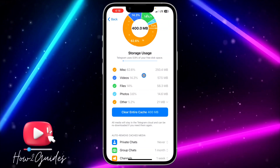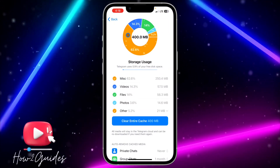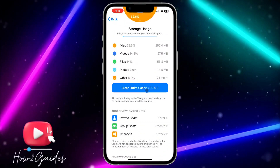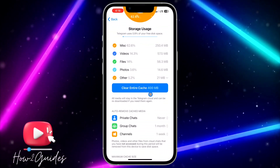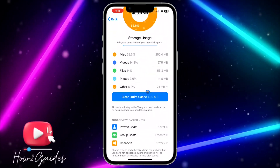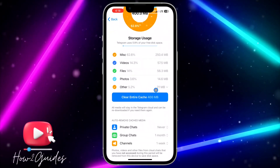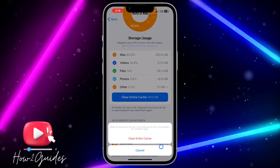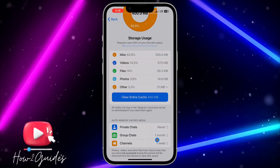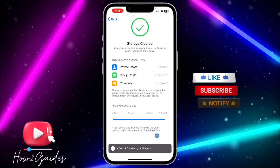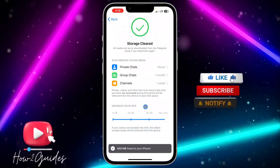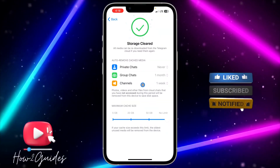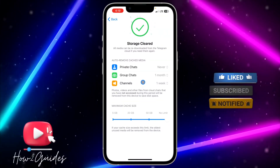You're going to see all the storage usage of your Telegram. If you want to clear everything, just click on Clear Entire Cache. Once you click on it, you need to confirm it and it's going to start clearing.